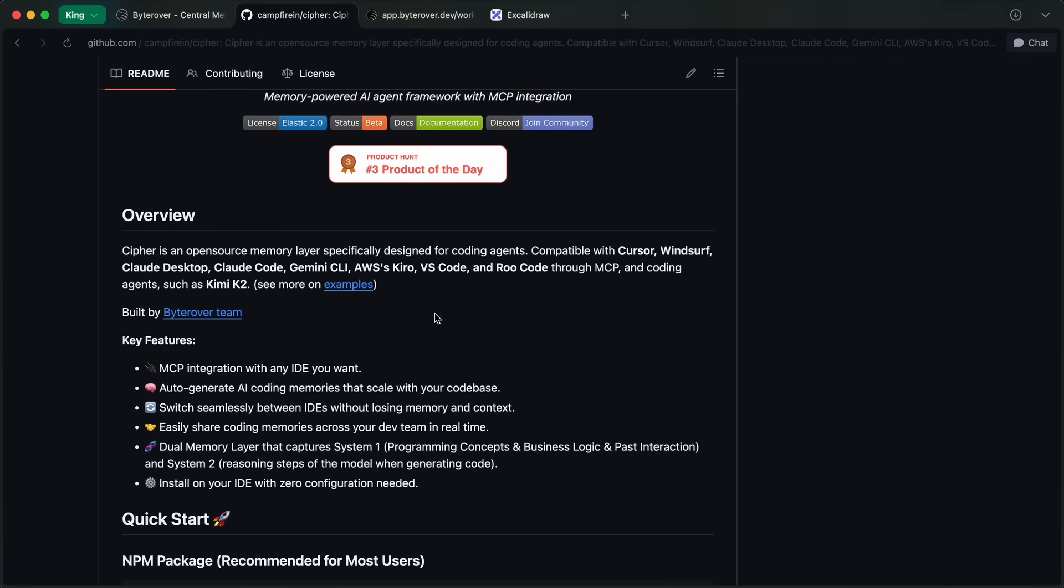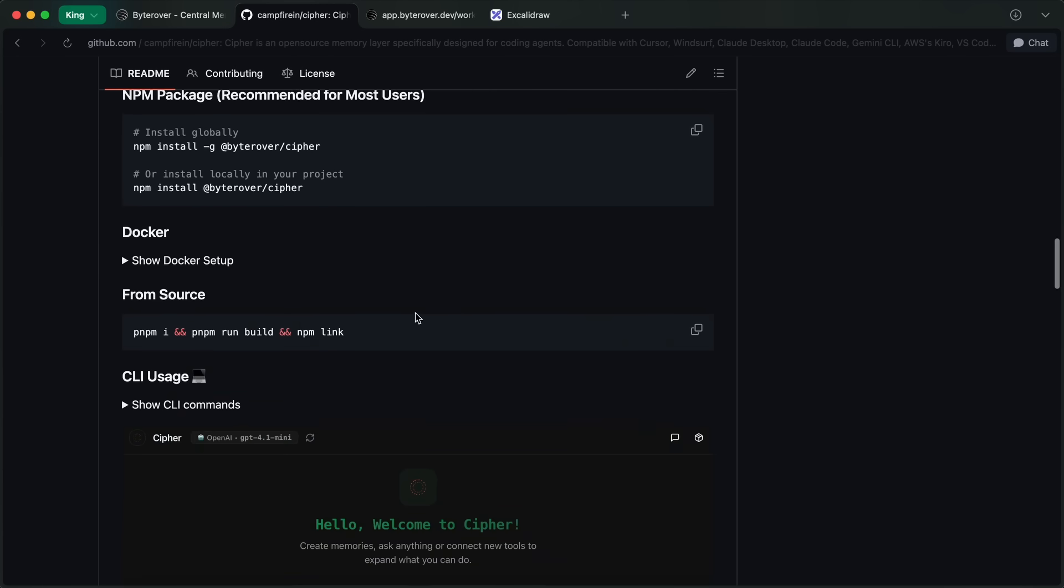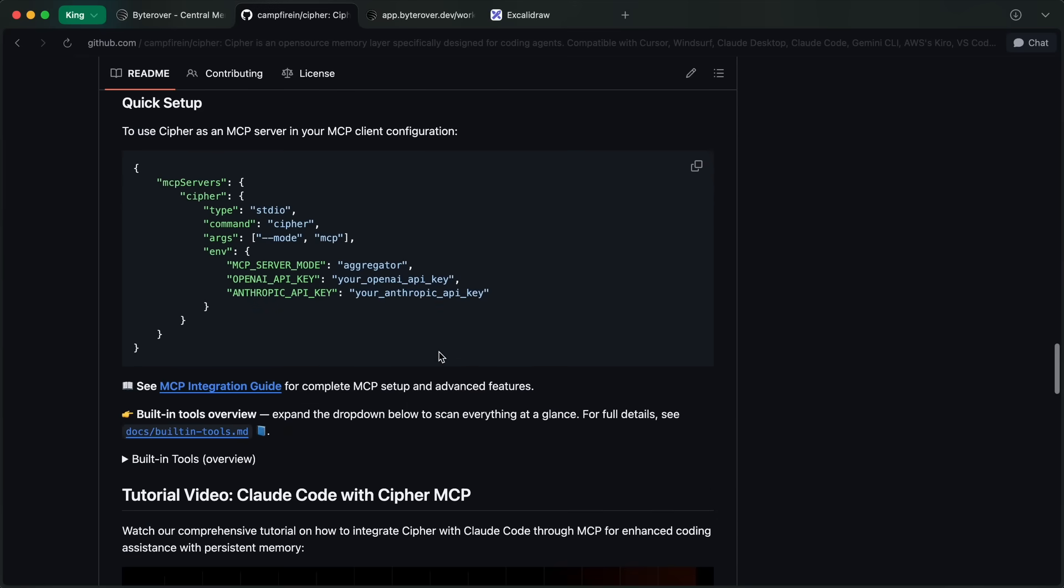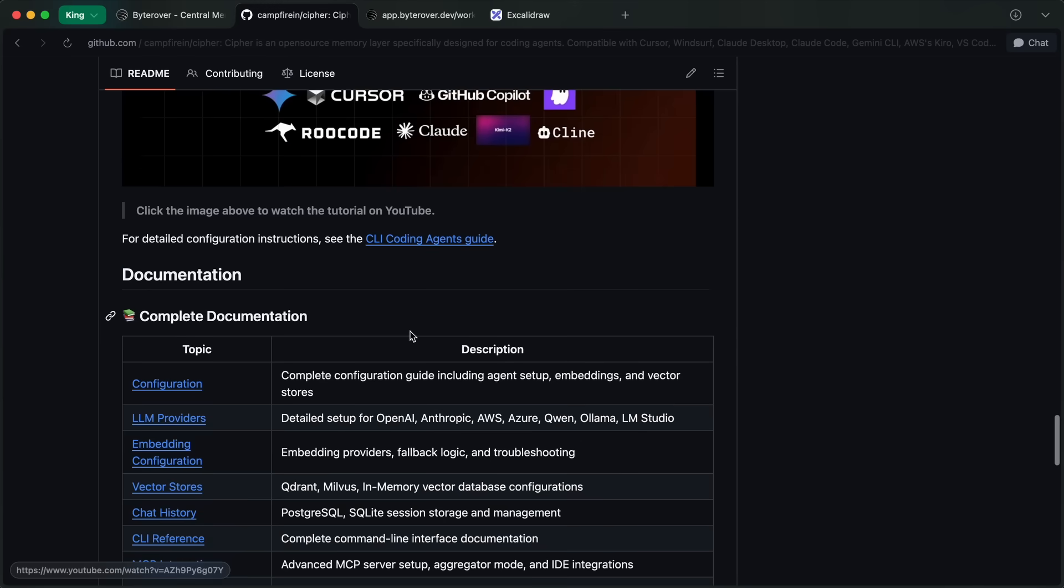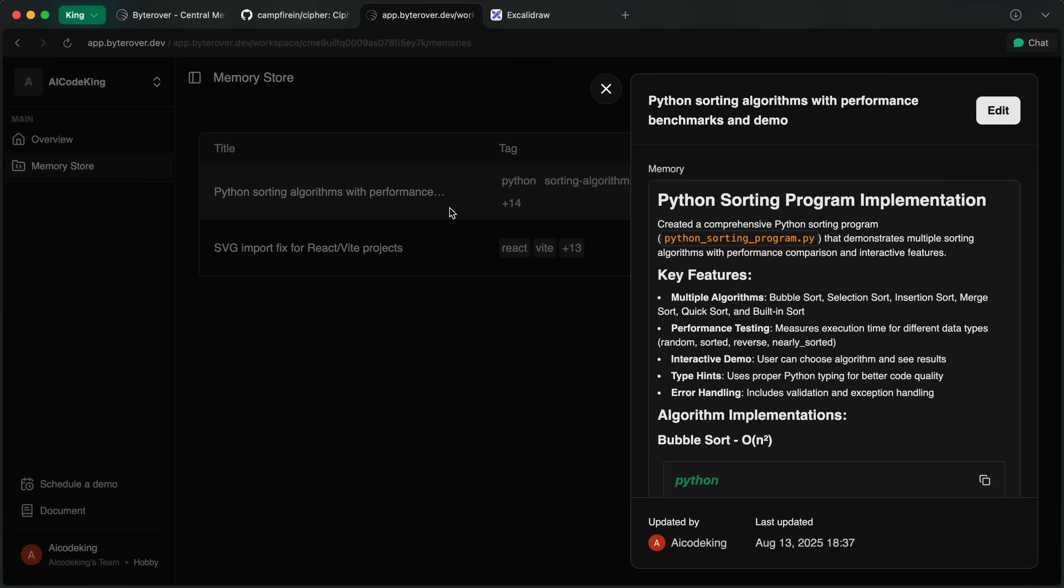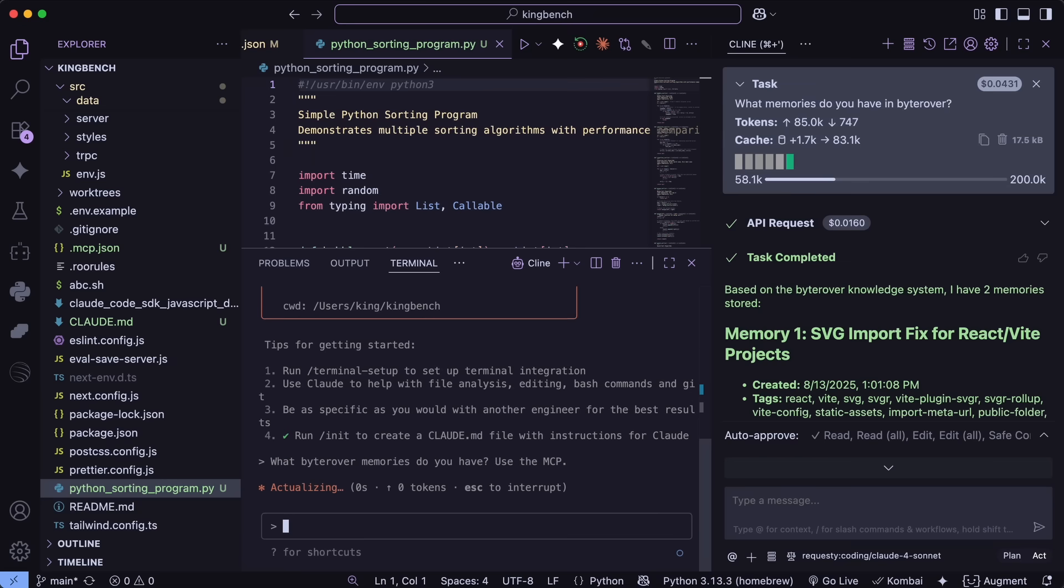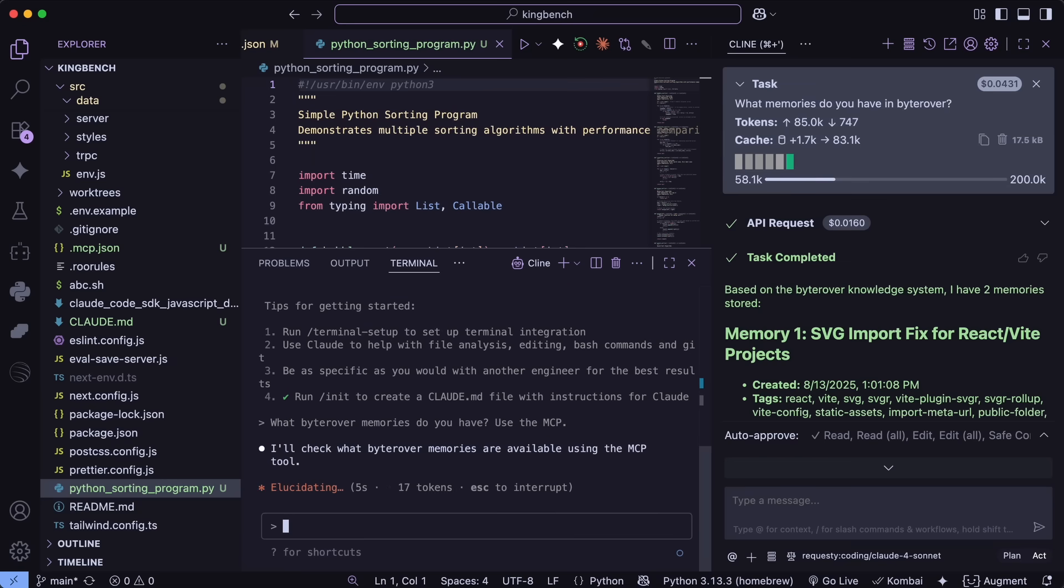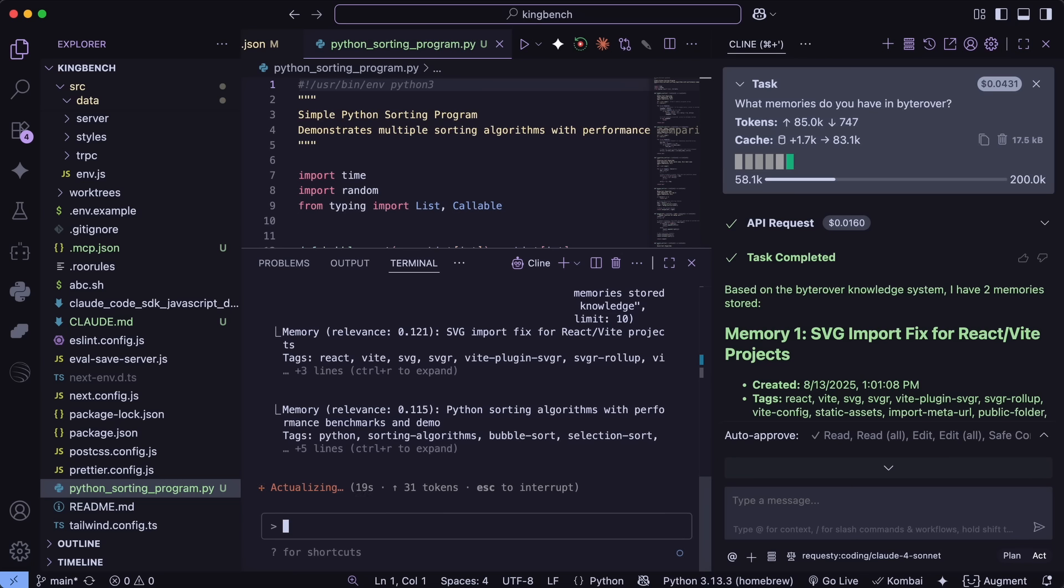The best part for me about it is the team sharing and cross-IDE memory. ByteRover acts as a single source of truth for your whole team. Every bug fix, best practice, onboarding guide, and ML config is instantly accessible. You can invite teammates, assign roles, and everyone can access the same memory workspace. So if a junior dev joins, they get up to speed instantly.